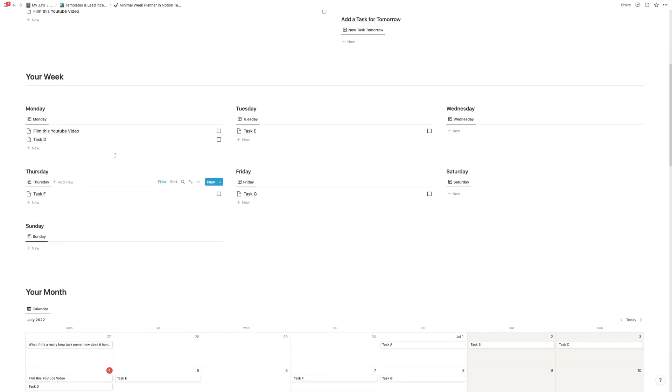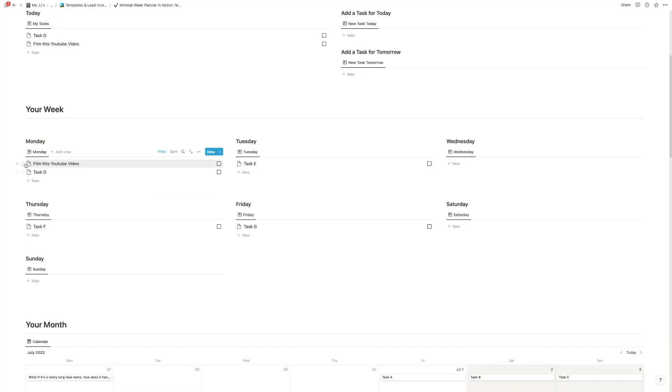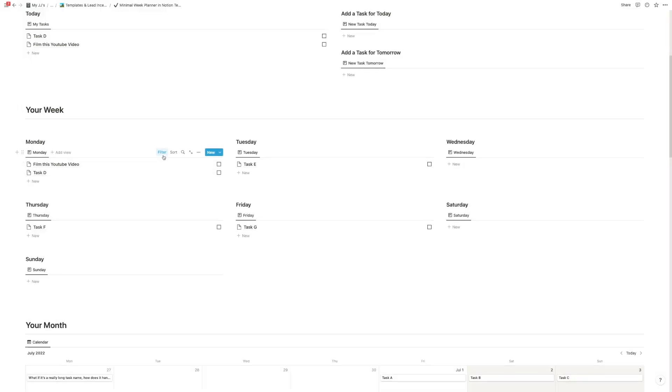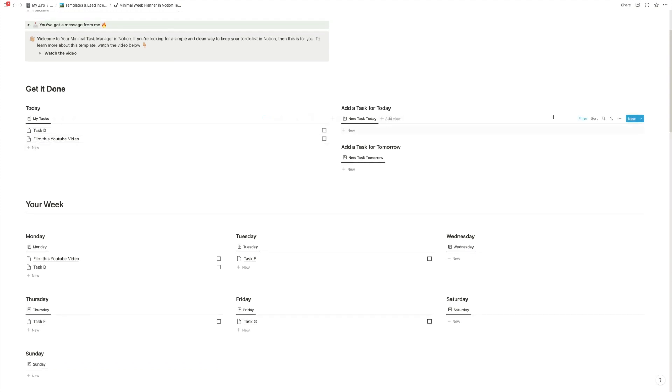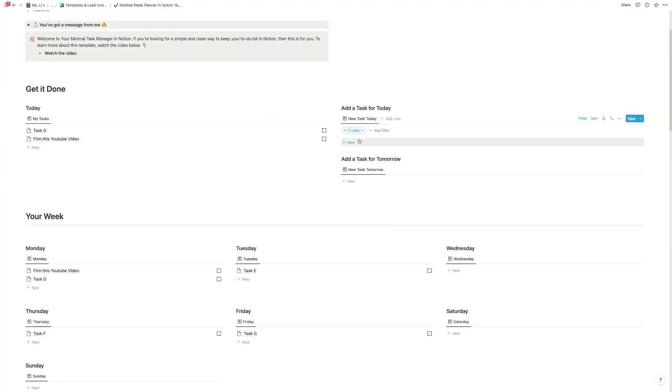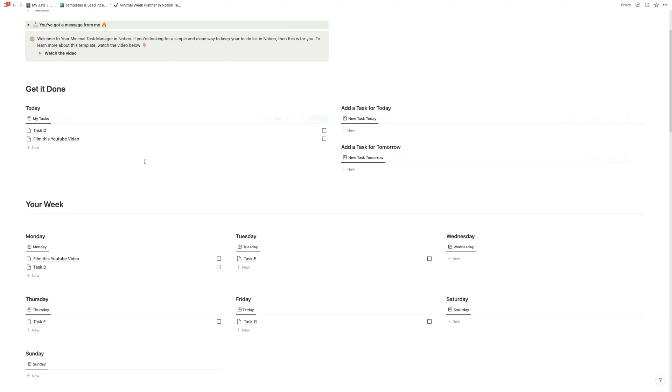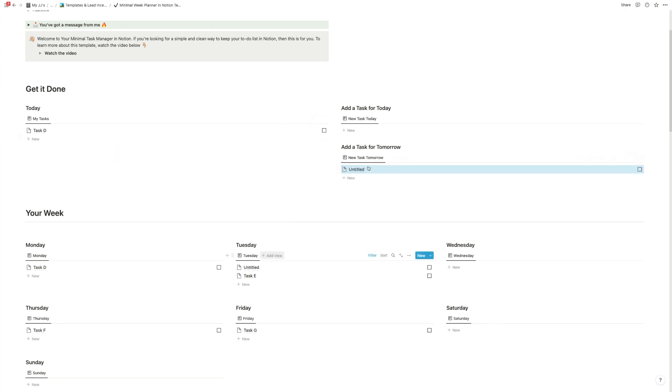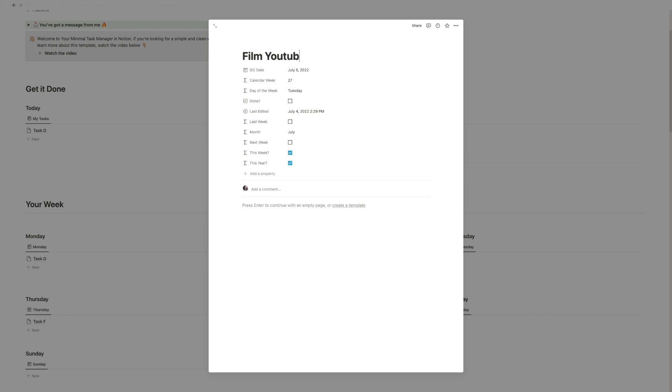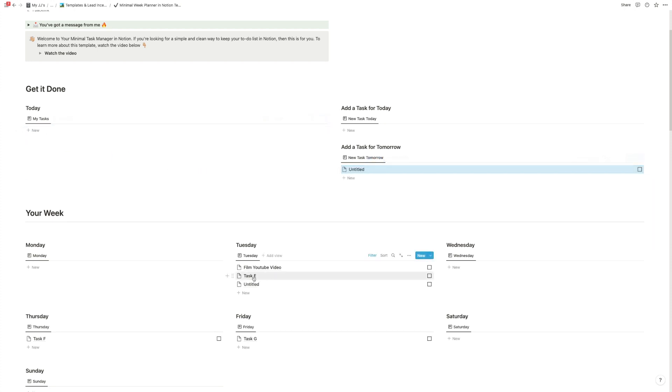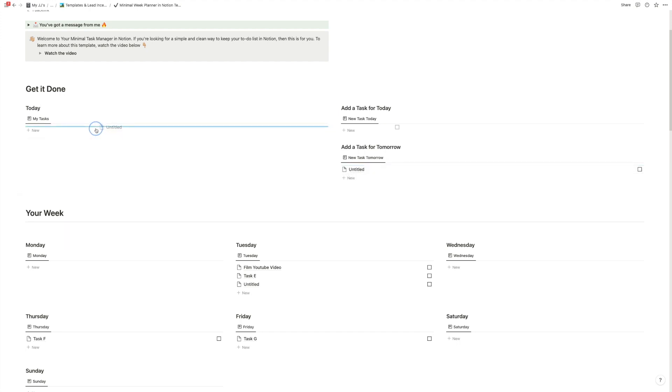At this point, one caveat that I need to point out with this method is unfortunately, that it doesn't support drag and drop. So I can drag things in between these, but as you can see, it doesn't actually stay there. And that's because usually, if you have a filter in Notion, like here, for example, where you say the due date is today, and then you create something new, or you drag something in that database, Notion will automatically populate all the properties this way. So that's why I could just take this from today, film YouTube video and drag it into the task for tomorrow. And now it should actually show up tomorrow.